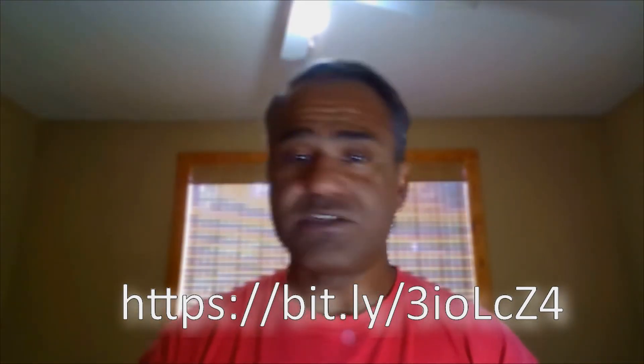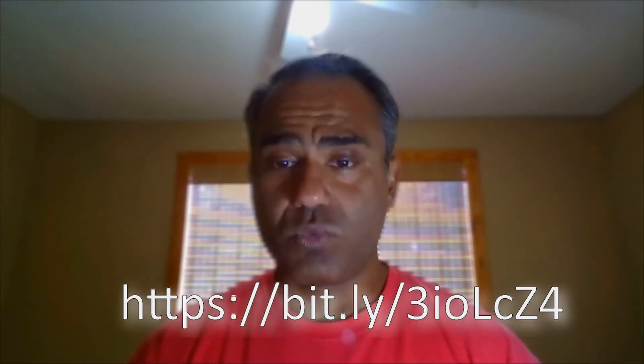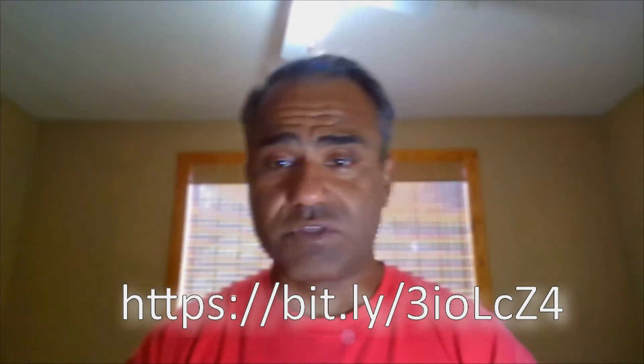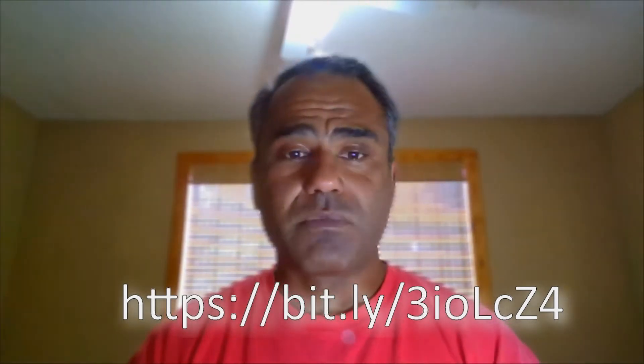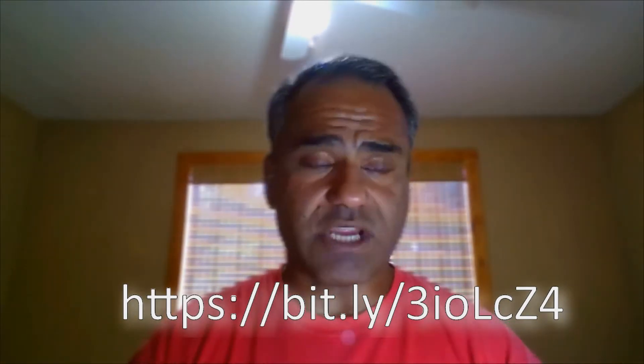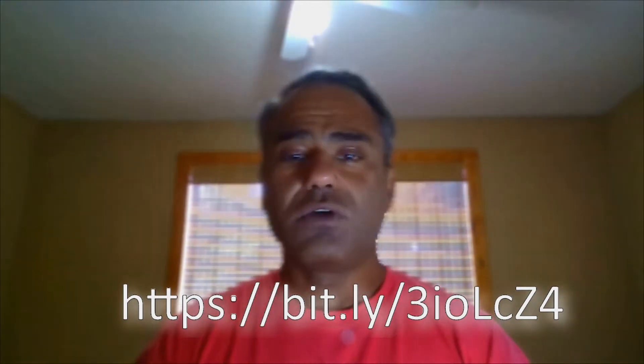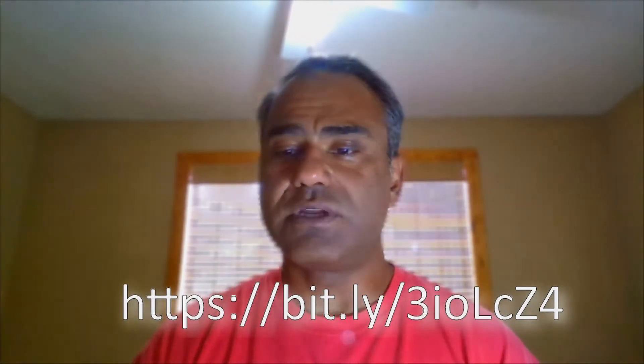Register for our virtual webinar on the 21st of this month, 9 to 10:30, in conjunction with the Magnolia Chamber of Commerce. So do join us for that and let's dive right into it.